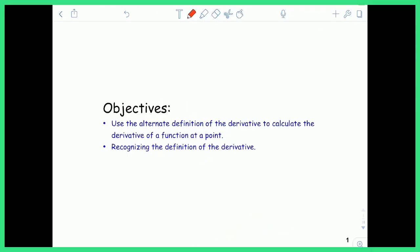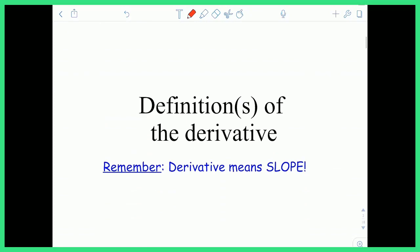Hey everyone, Mr. Schachter here to welcome you to the land of derivatives. In this video, we're going to use the alternate definition of the derivative to calculate the derivative of a function at a point. And also, we're going to recognize the definition of the derivative in the context of certain problems. Let's jump right in.